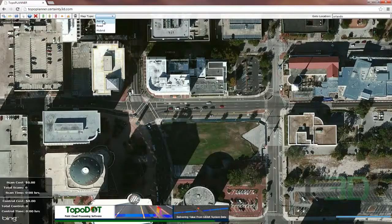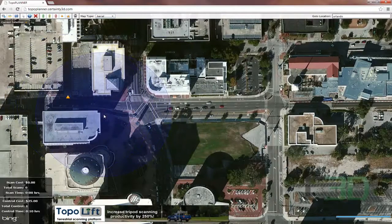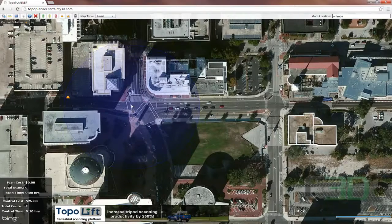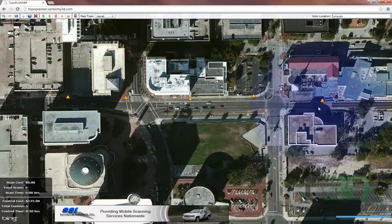There are three different map types. I'm going to go ahead and stick with Aerial for now. We'll start off by placing our control. When we place our control, we can use our circle to help distance ourselves. You can see I'm using the edge of the circle here.